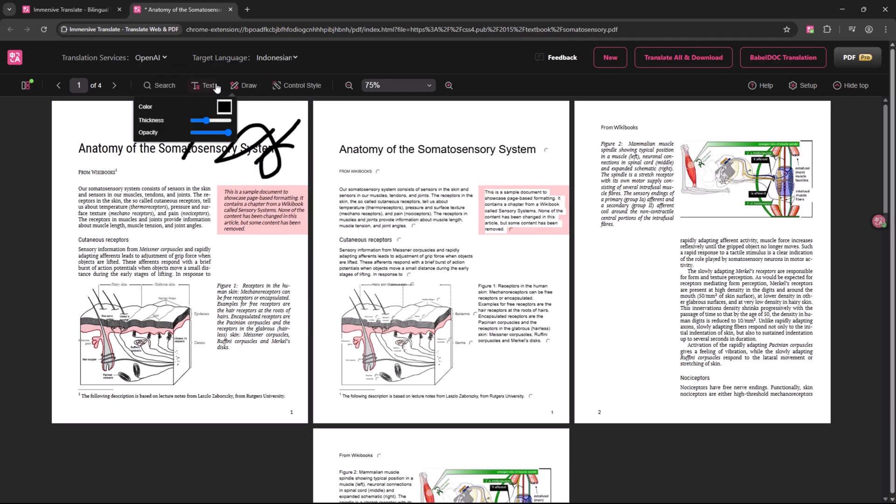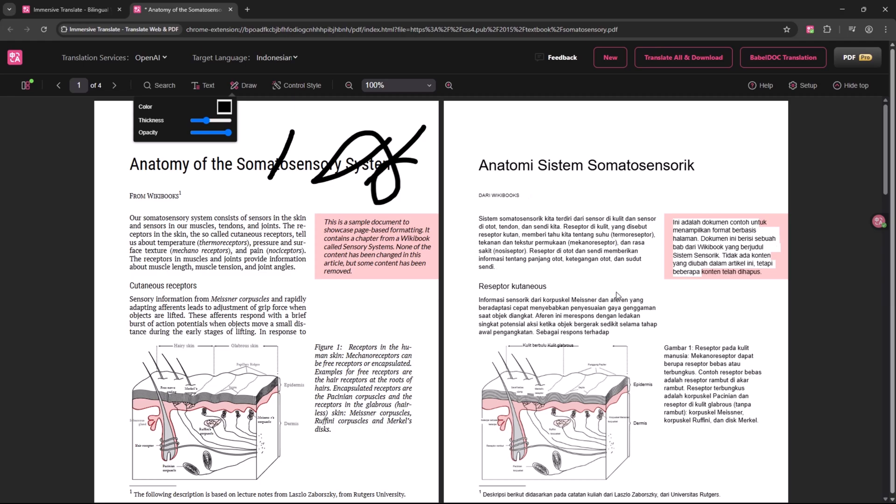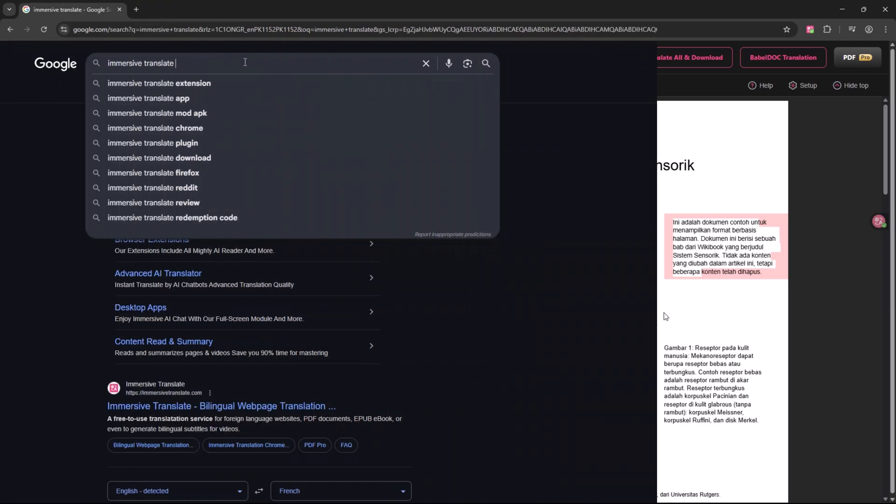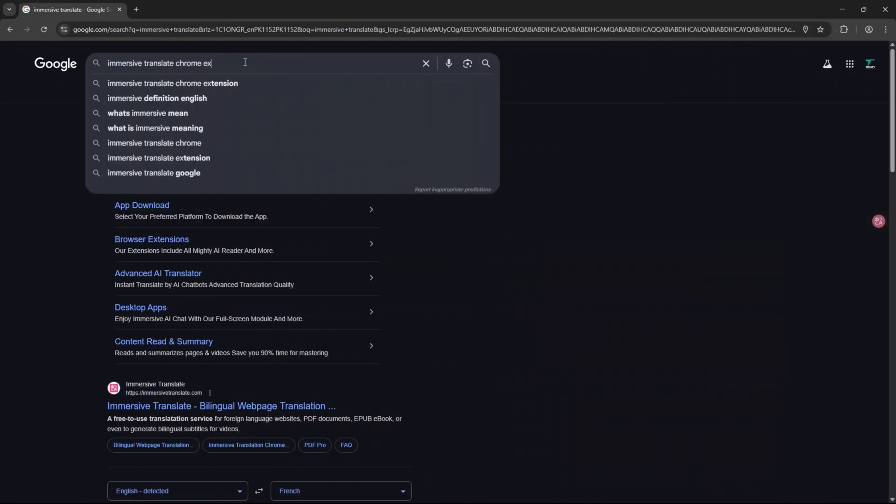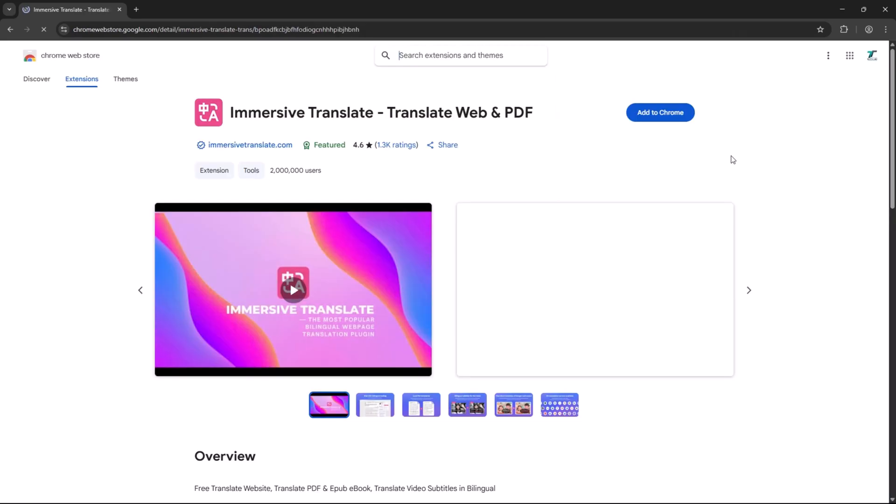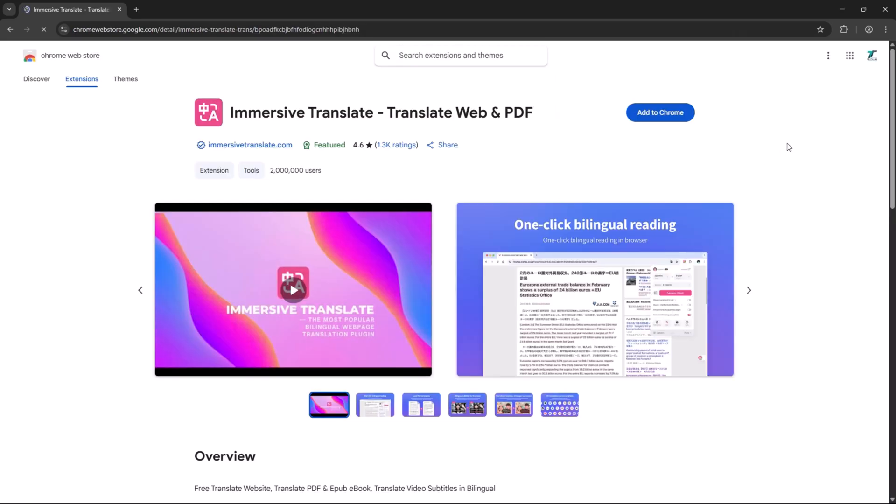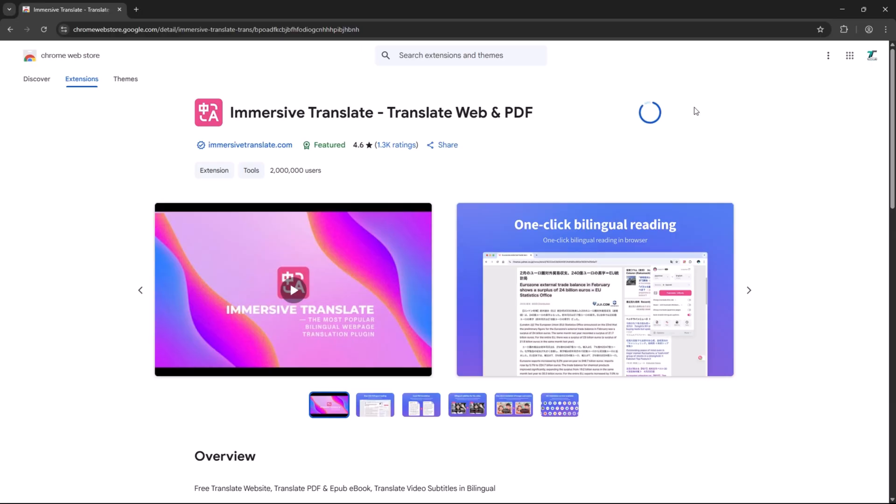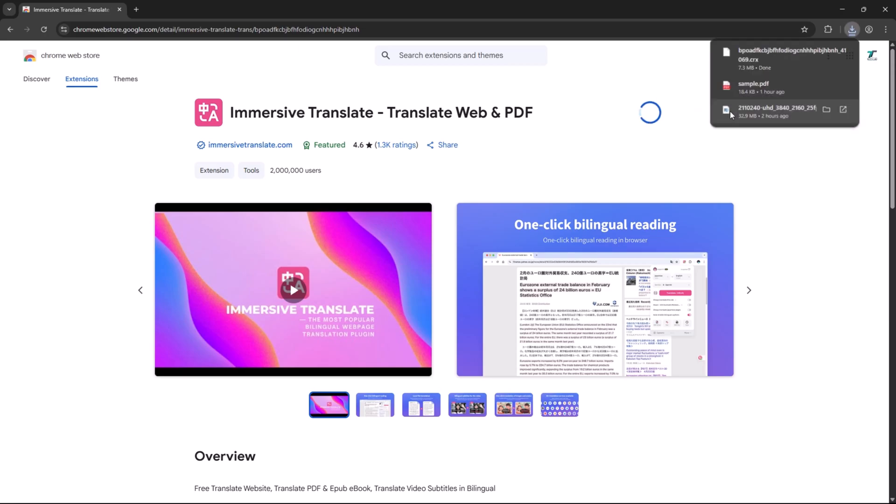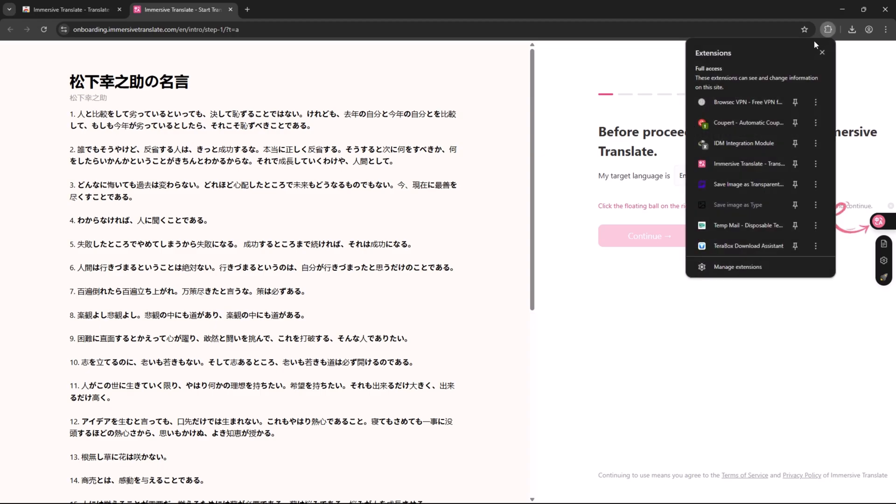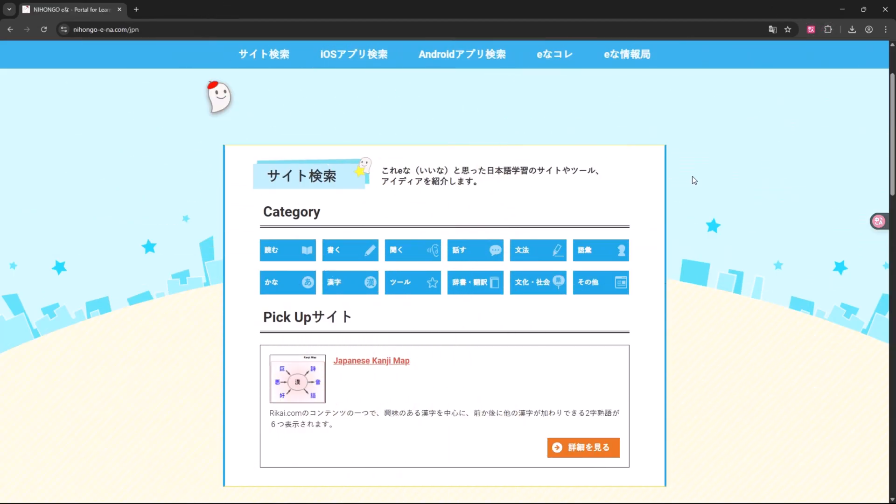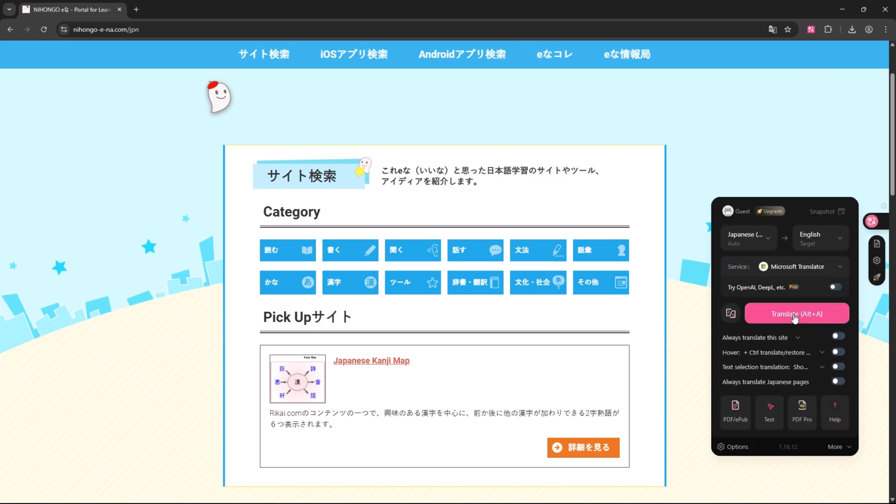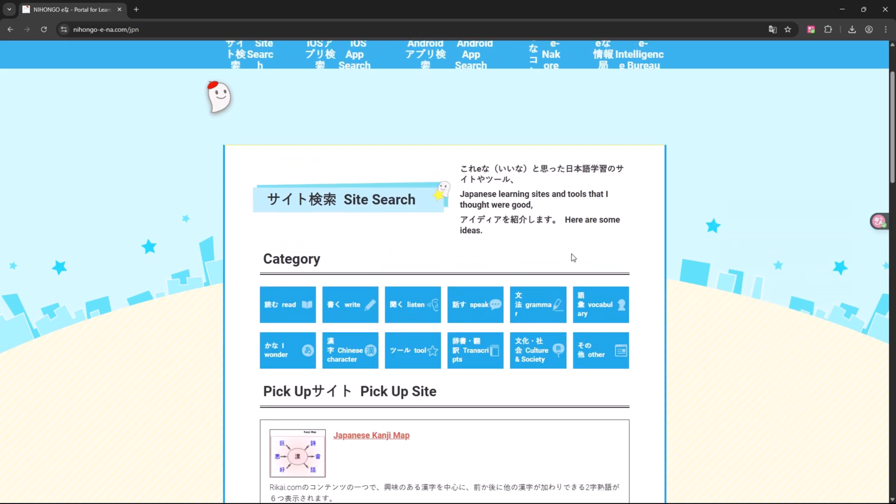Here's how to install and use Immersive Translate. Go to your browser and search for Immersive Translate Chrome Extension. Click the result from the Chrome Web Store. Click Add to Chrome. Once installed, pin it to your toolbar. Visit a website in another language. Click the extension icon and the page will be translated instantly.